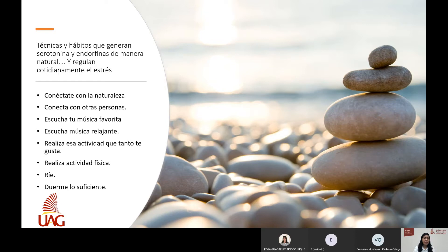Realiza actividad física, busca maneras de reír y, por favor, duerme lo suficiente. Respeta tus hábitos de sueño para mantener un nivel de estrés productivo.